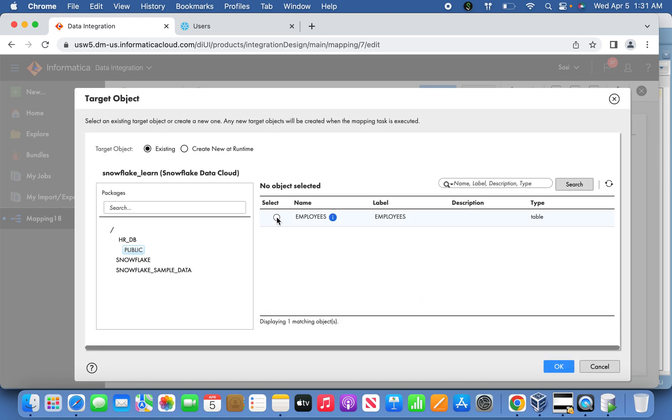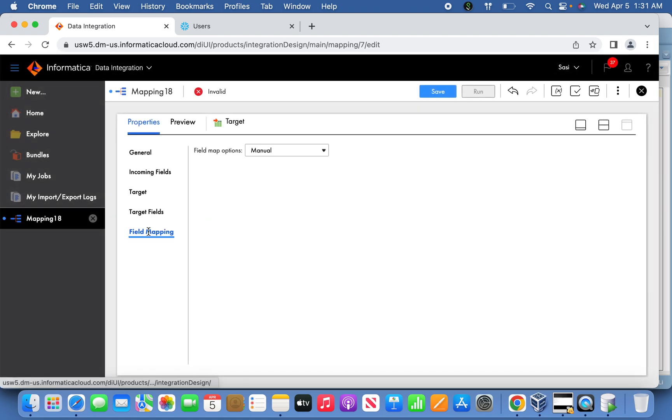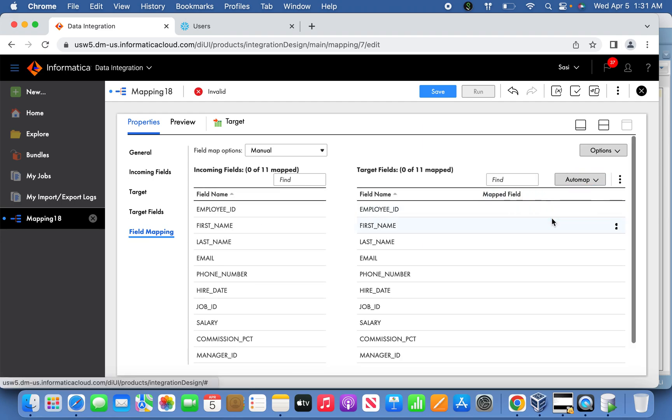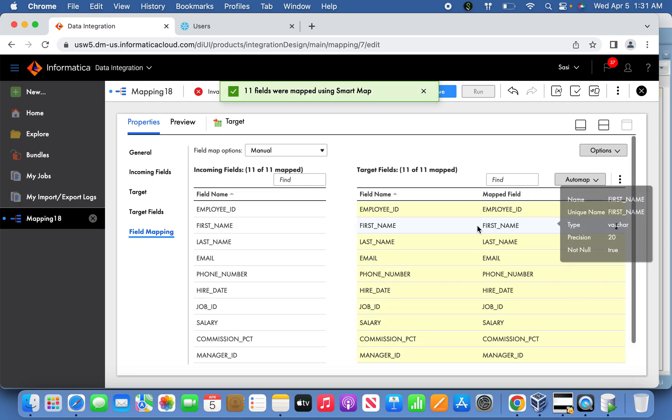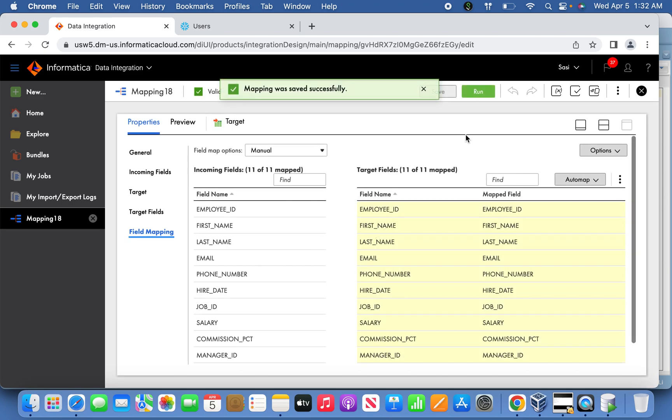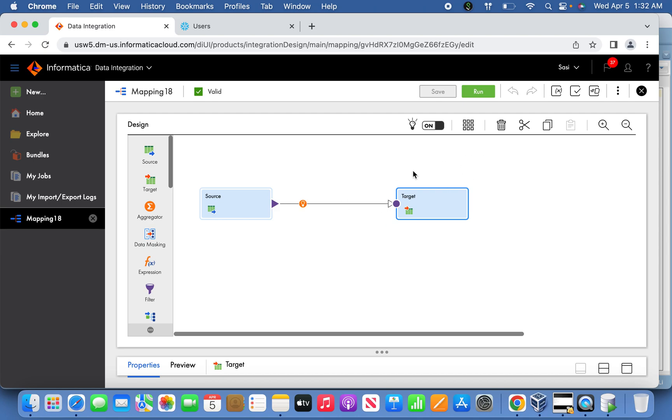The table is selected. Now the final thing is you can do the field mapping. That's it. The mapping is valid. This is a straightforward mapping between source and target with no transformation in between, and there won't be any data type mismatch to manage with transformation. I'm going to simply save it and run it.